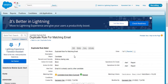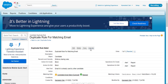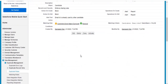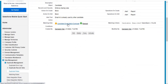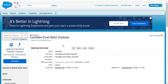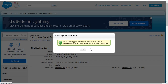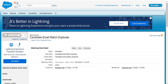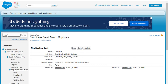Now we are going to activate this. Note: before you can activate a duplicate rule, all associated matching rules must be activated first. So we first activate the matching rule — Candidate Email Match Duplicate — and then we go back and activate the duplicate rule.